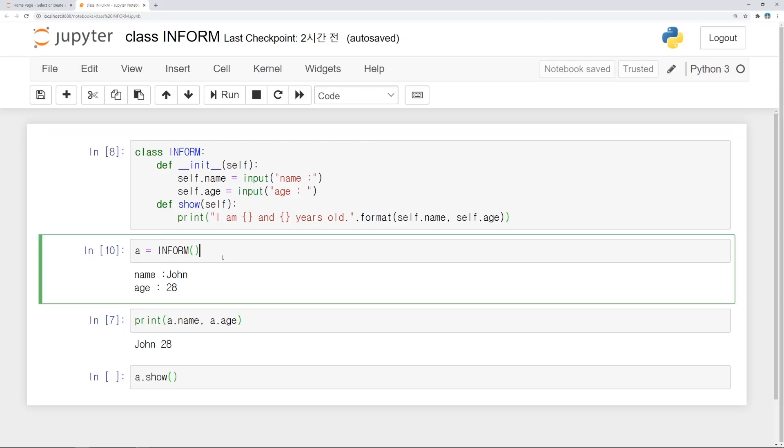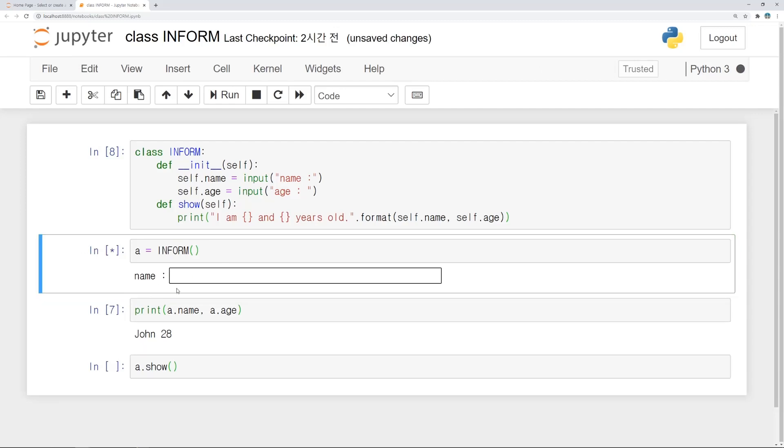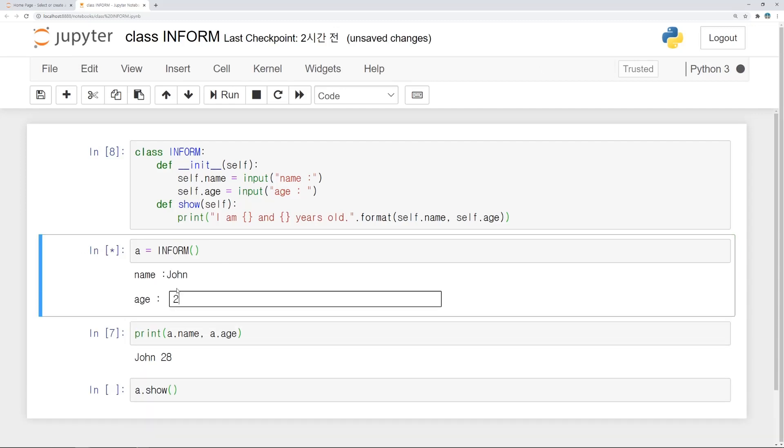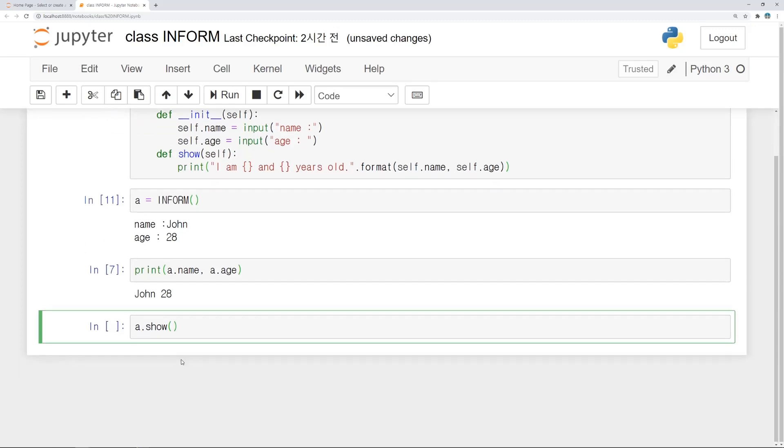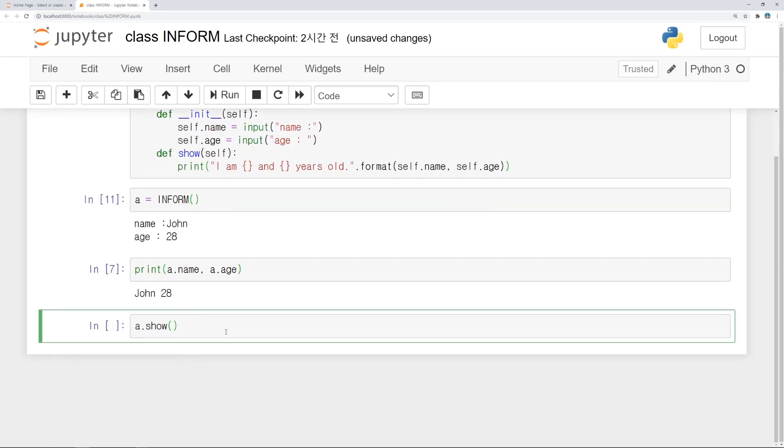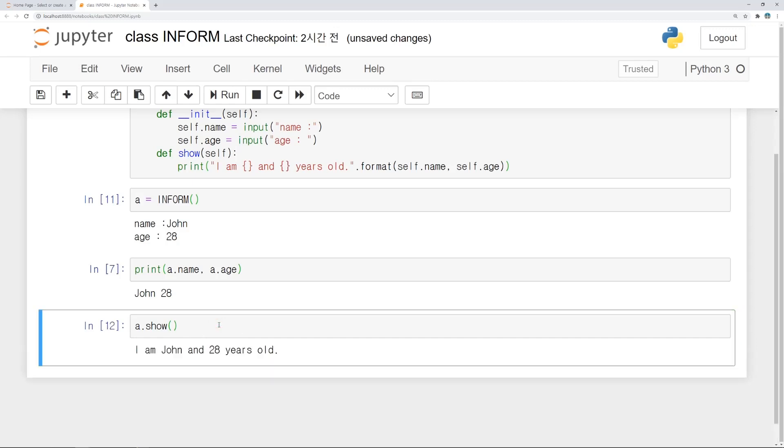Let's input name and age again. John, 28. So if this code is run, information will be printed below. Yes, it's good.